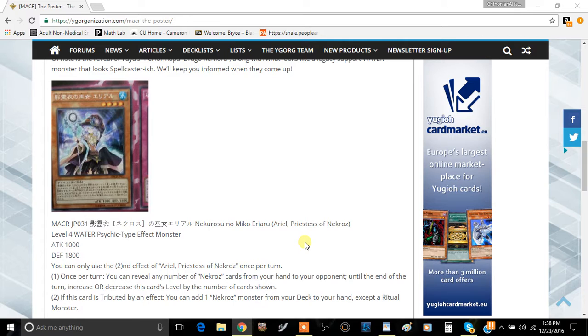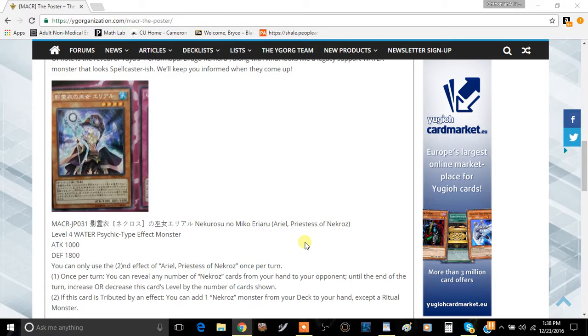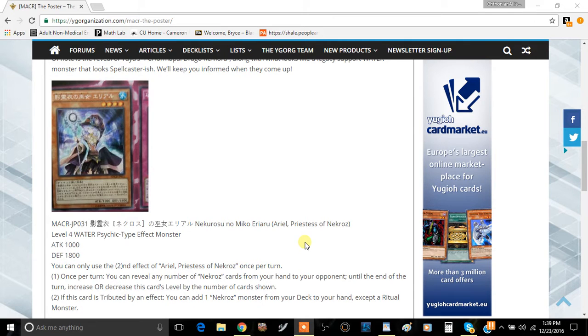So if you reveal five cards, this card becomes Level 9 and you can make Trishula. If you reveal six cards, it becomes Level 10 for Decisive Armor. Reveal two cards to make it Level 6 for Brionac, or reveal no cards and summon Unicore.